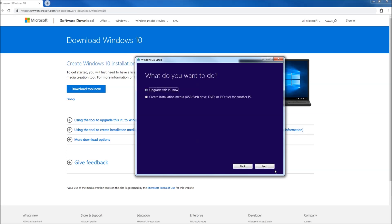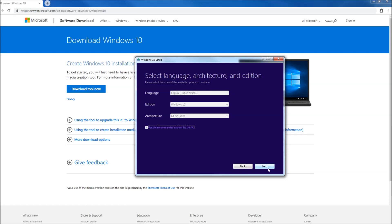Now it's asking us what do we want to do. Of course we don't want to upgrade this computer at the moment. We need to create an installation media on a USB drive. I don't recommend upgrading if you ever want to upgrade, just do it this way. Use a USB drive. A lot of clients reported that upgrading causes problems. Sometimes it crashes in between, so we're going to pick the second option and click on next.